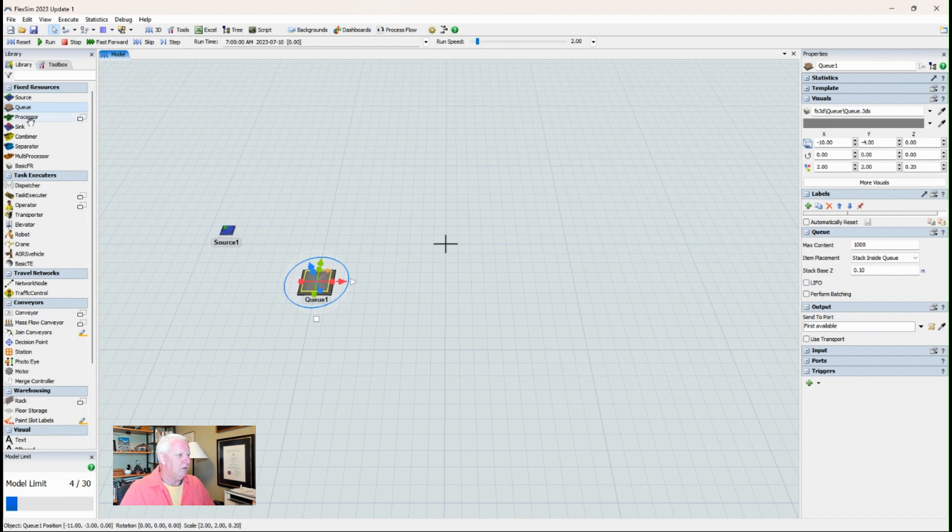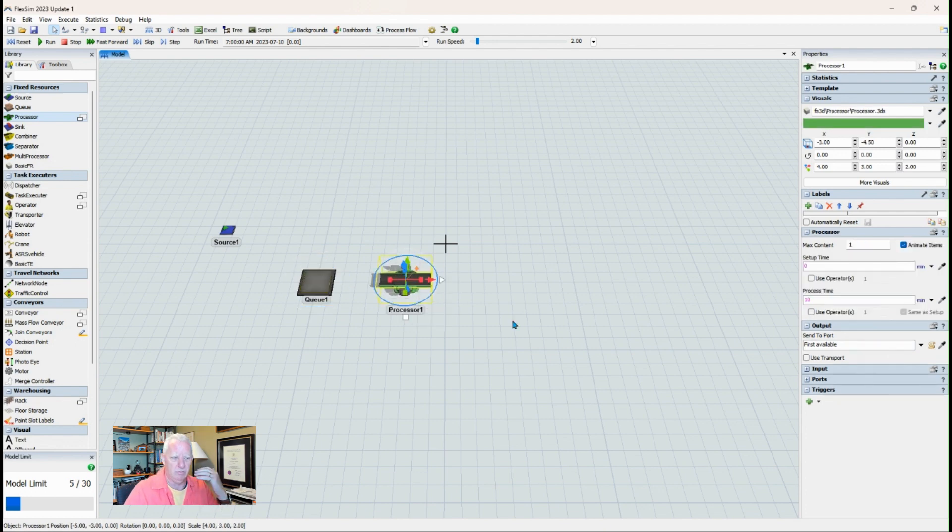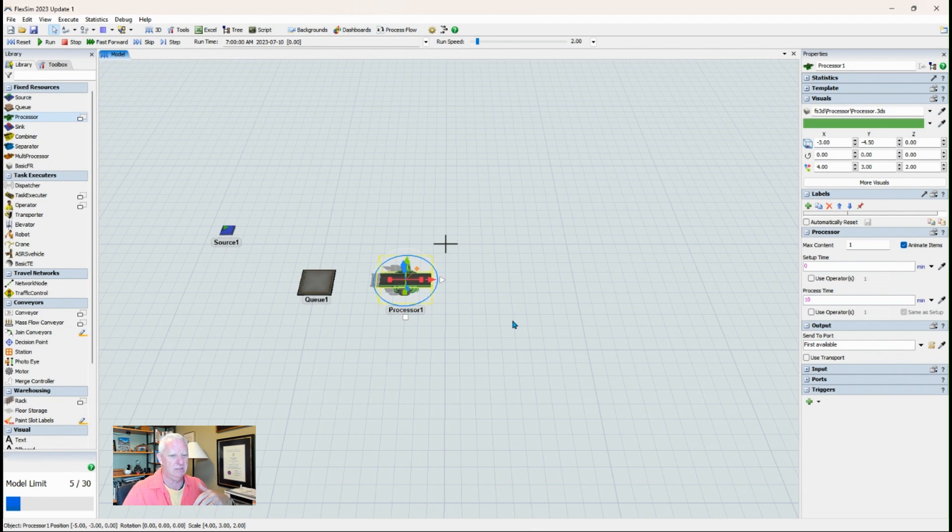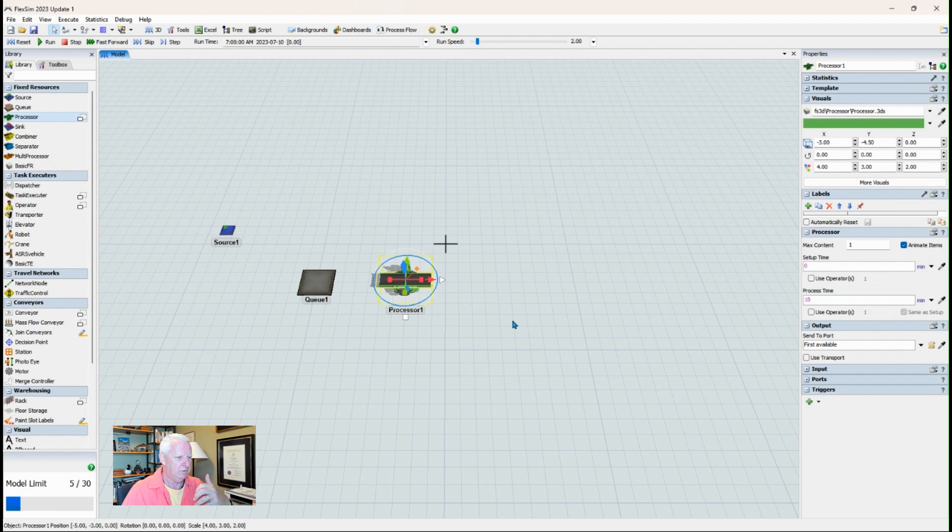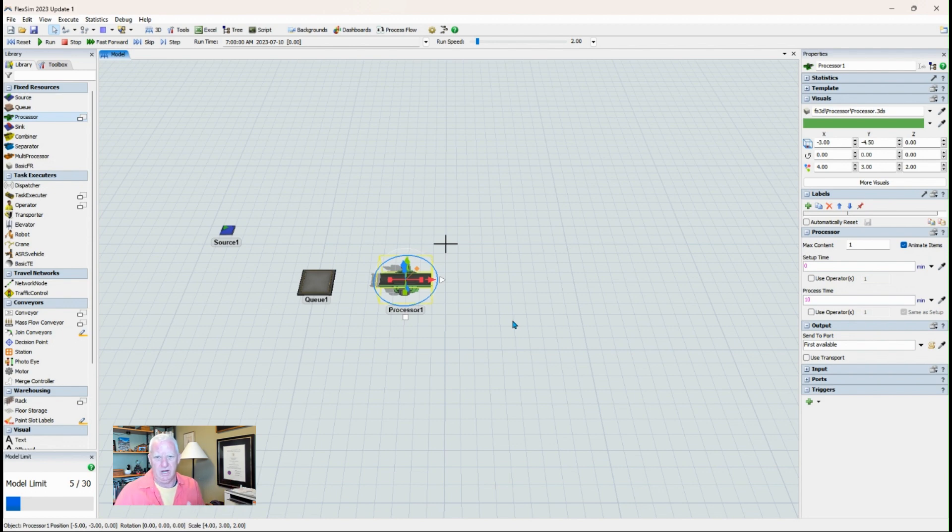And I will say that you're going to need a queue if you have a processor. So if you've got something representing something that will operate on material, like a drill press or a milling machine or a welding station, something like that. In a traditional sense, if you have an operator at the machine,